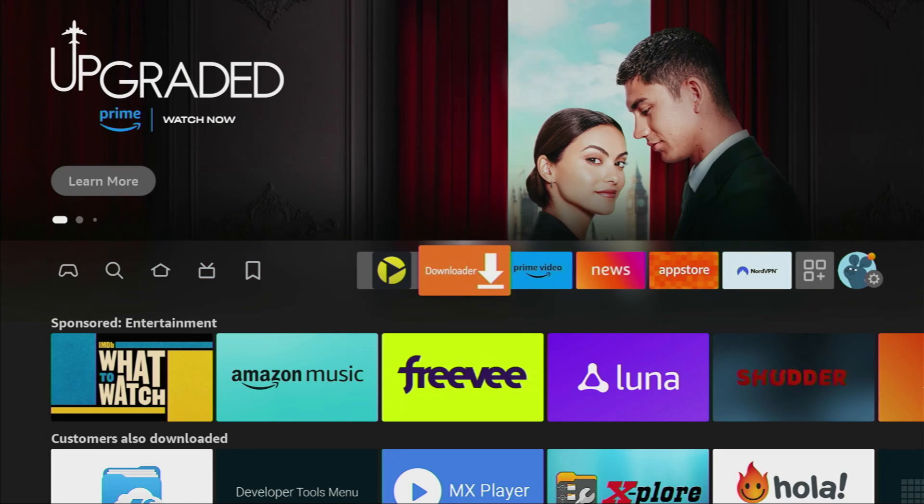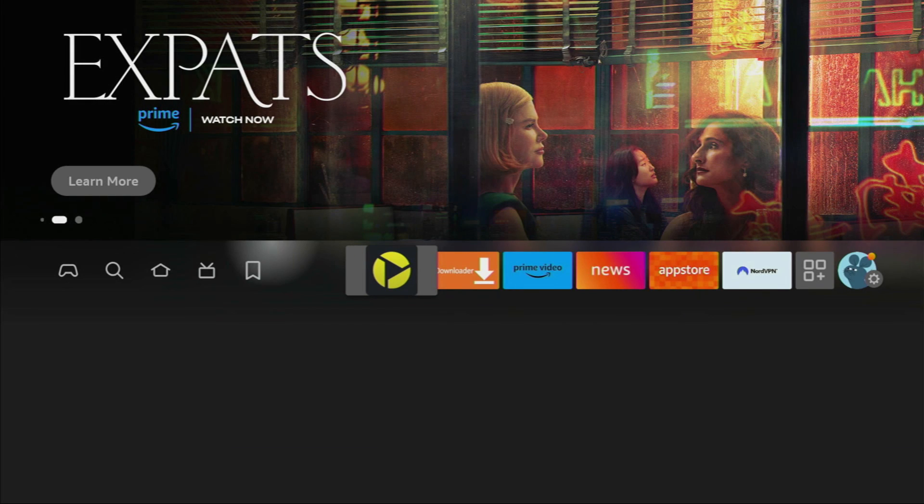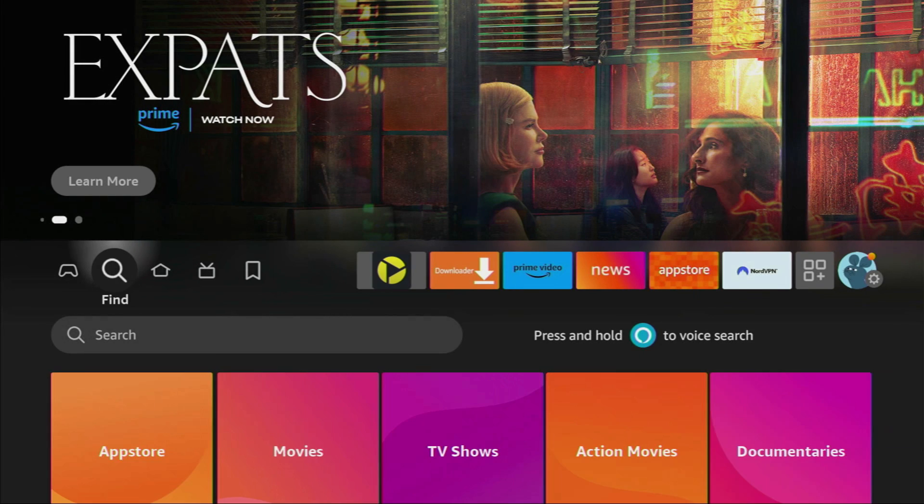First of all, you have to get an app called Downloader. You can get it for free from the official Amazon App Store or from Google Play Store, depending on what device you are using. So to do this, we'll go to search on our Fire Stick.